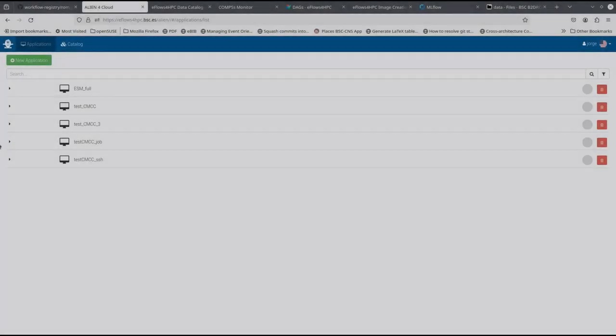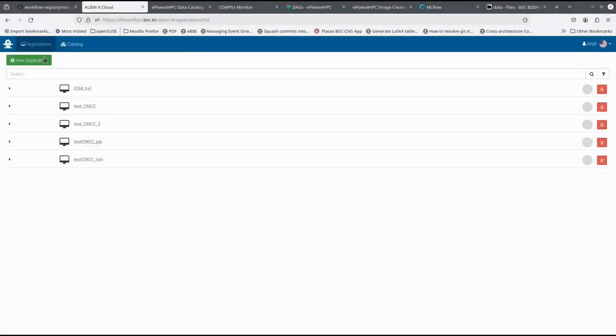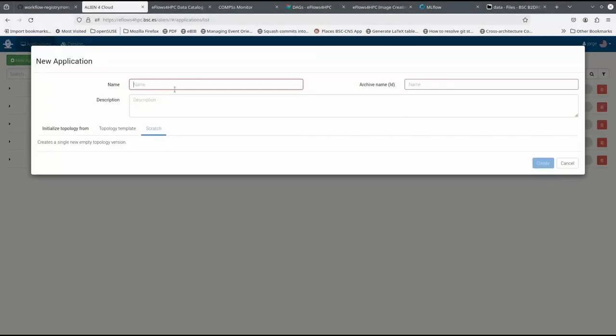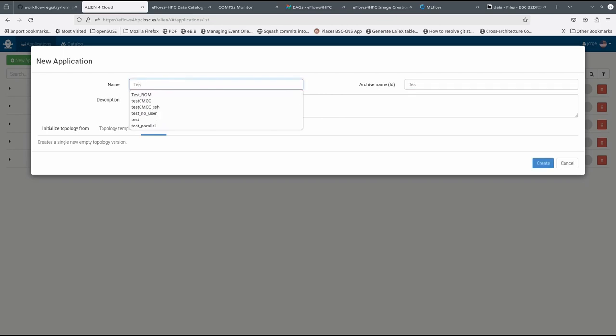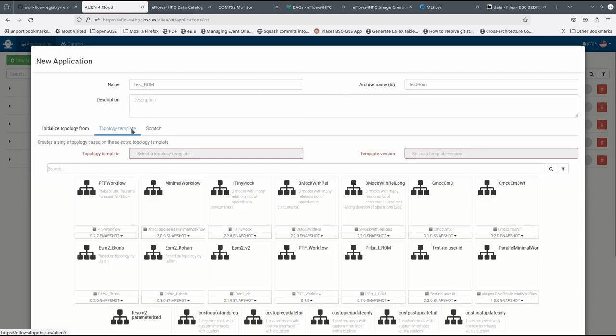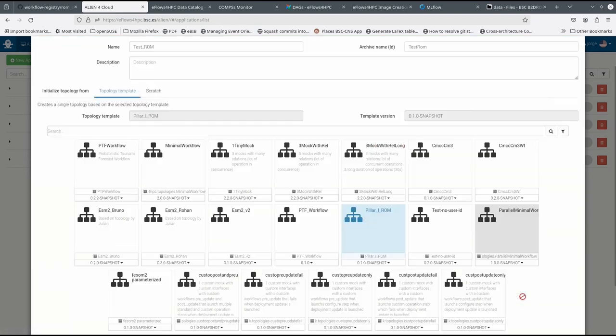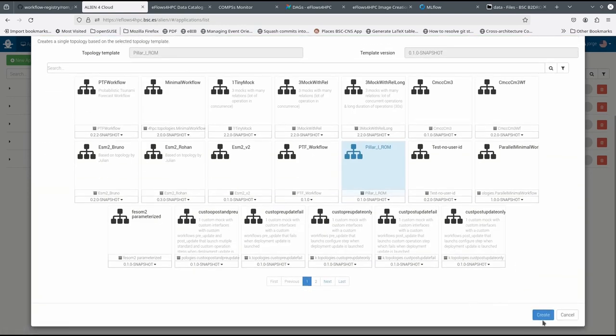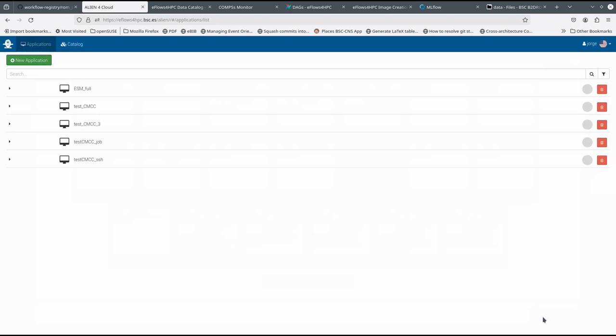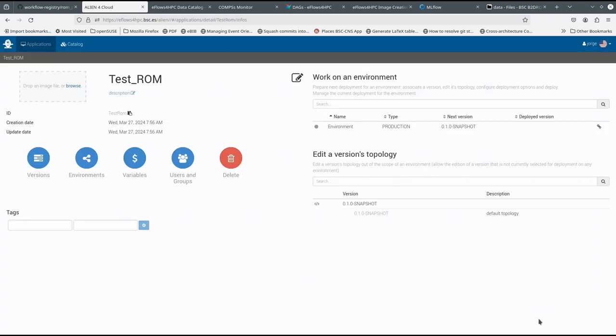To deploy the workflow in the HPC site, we have to create an application in Alien4Cloud using the imported workflow description. Once the application is created, we can deploy it.